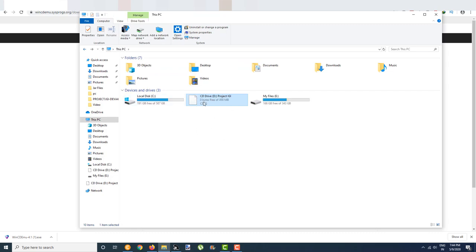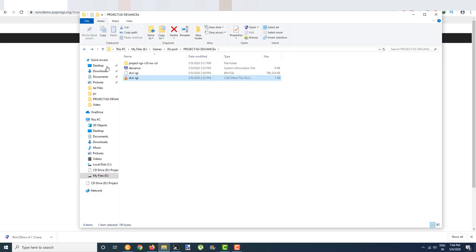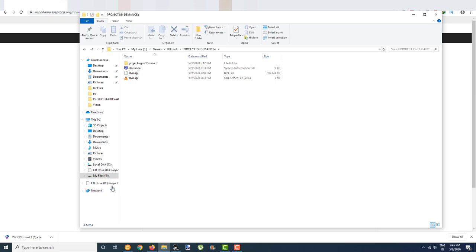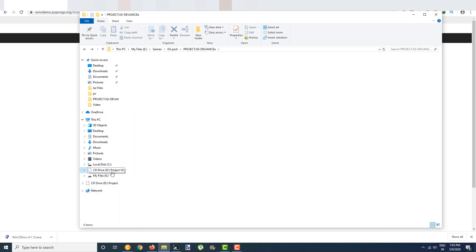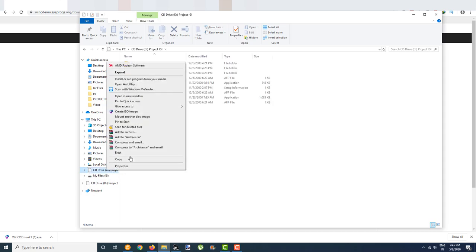If you want to unmount after your work is done, there are two ways. You can just right click over here and click on Eject.